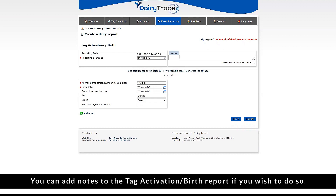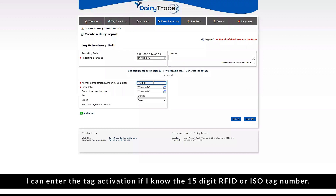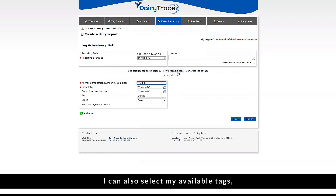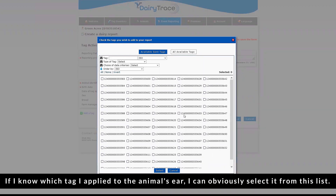You can add notes to the tag activation birth report if you wish to do so. We have one animal to enter the tag activation. I can enter the tag activation if I know the 15-digit RFID or ISO tag number. I can also select my available tags, which will generate a list of tags that have been issued to my account. If I know which tag I applied to the animal's ear, I can select it from this list.